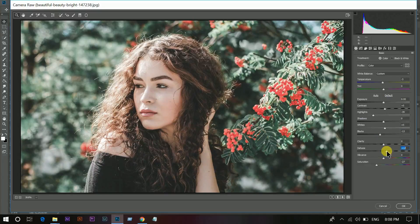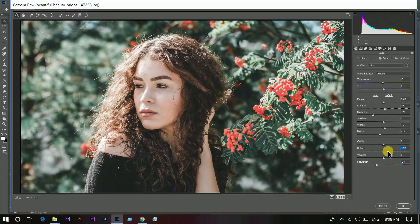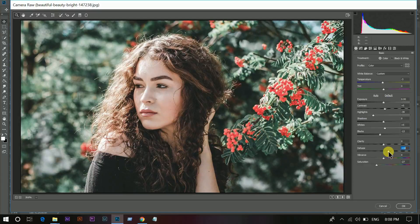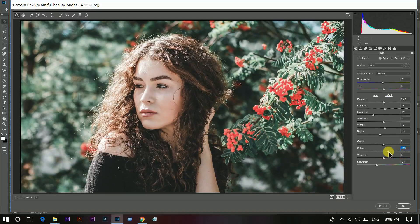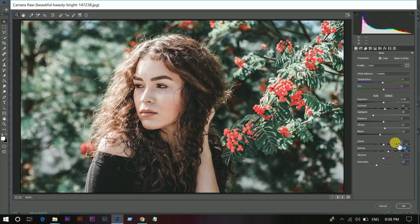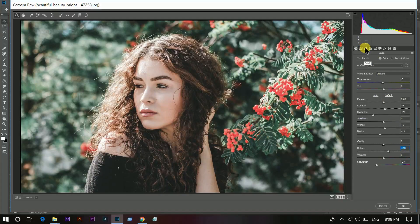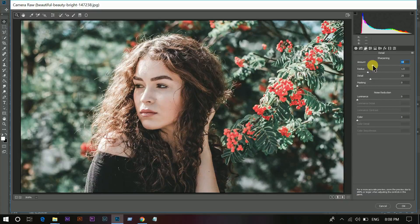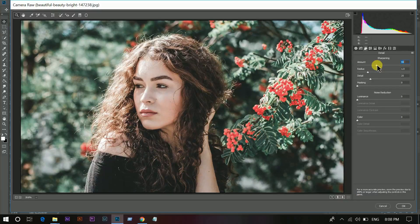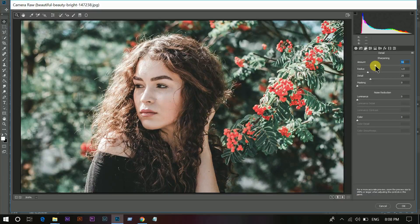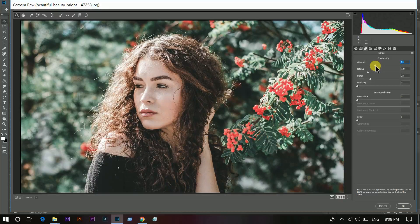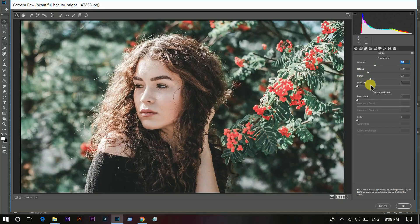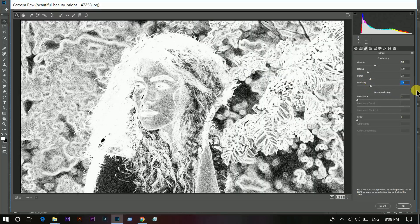Now I want to add some dehaze. Around 20 is perfect. Then if you want, you can add the sharpness. Press and hold Alt for the mask option.